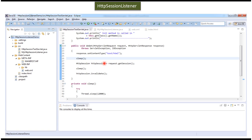Hi, in this video tutorial I will cover the HTTP Session Listener demo. Before you watch this video tutorial, please go to my channel and watch the HTTP Session Listener introduction video tutorial. Then come and watch this tutorial so that you will understand it very clearly.